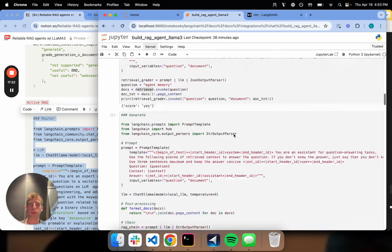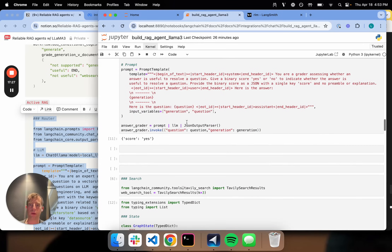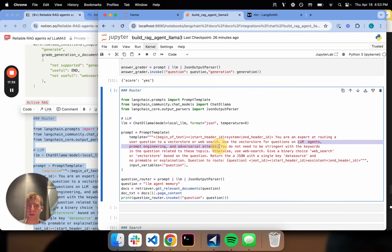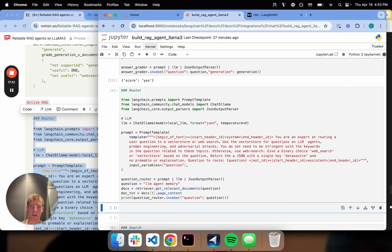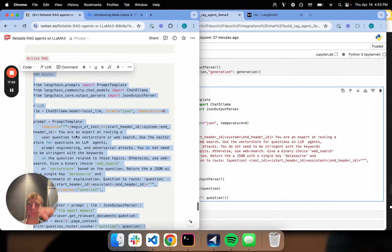We really only need one more piece — let's throw in a router. A router is pretty easy. I'm going to use JSON mode. Given the question and what's in my vector store — which has LLM agents, prompt engineering, and adversarial attacks — if the question is related to those topics, use the vector store; otherwise fall back to web search. I tell it to return either vector store or web search. Let's test it — passing in a question related to my vector store, and it determines: yes, use the vector store.